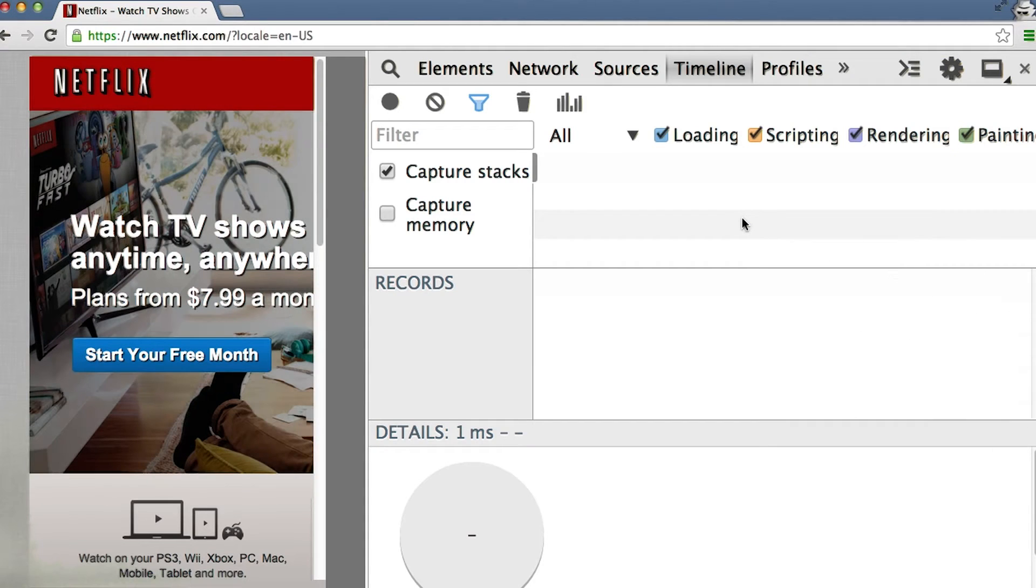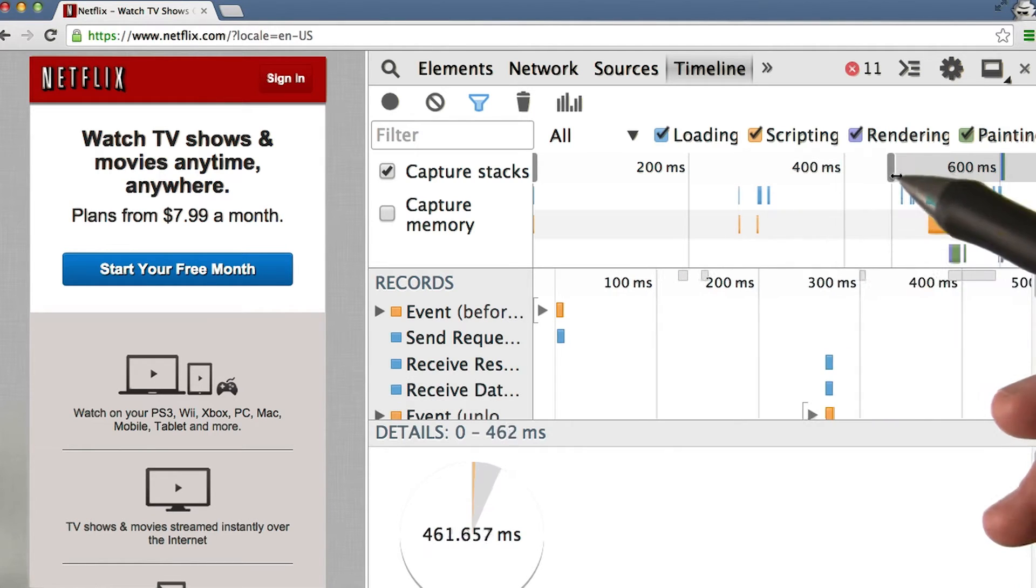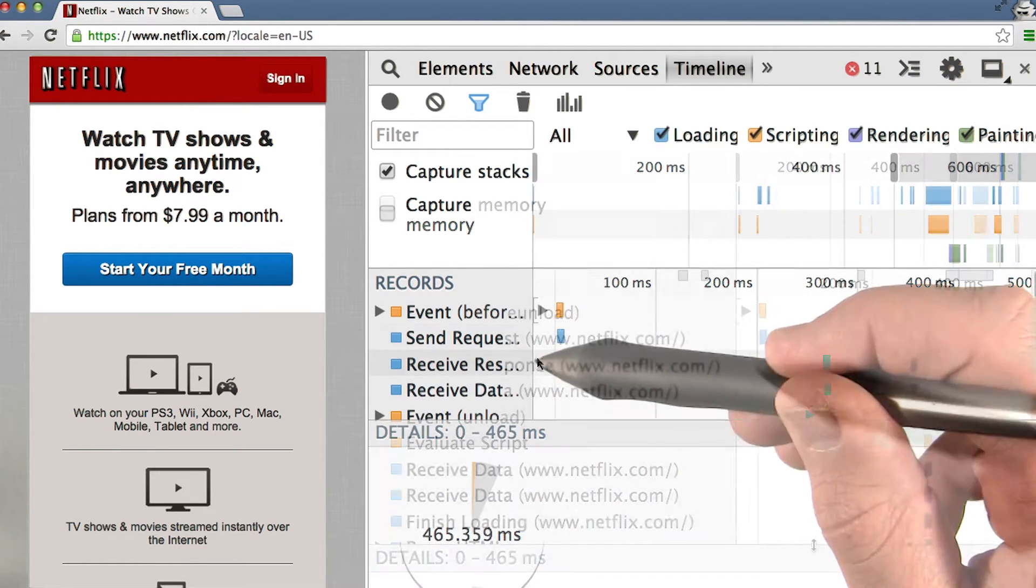I will do a hard reload by doing Command Shift R. We can see the events that happen as the page is loading. Let's take a look at the first couple.